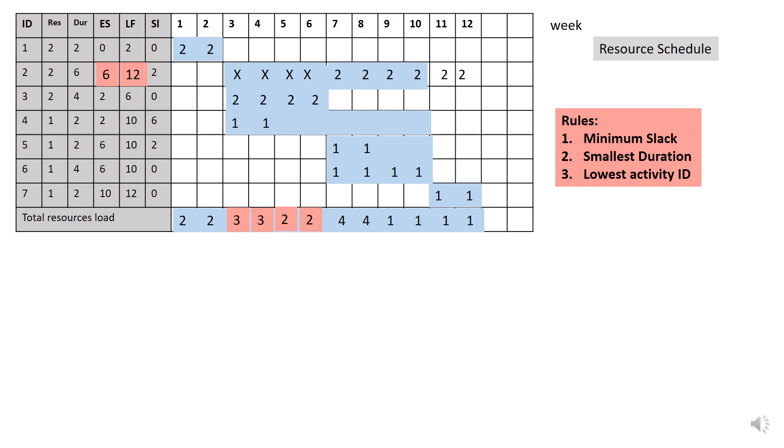So the new early start and late finish for activity 2 is 6 and 12 respectively. While the slack has been shifted to the next 4 weeks, thus it has become as negative 2.